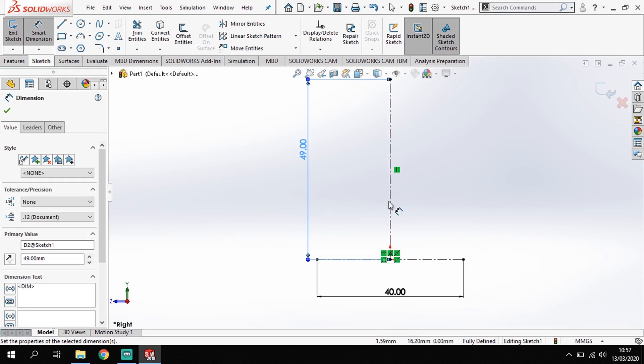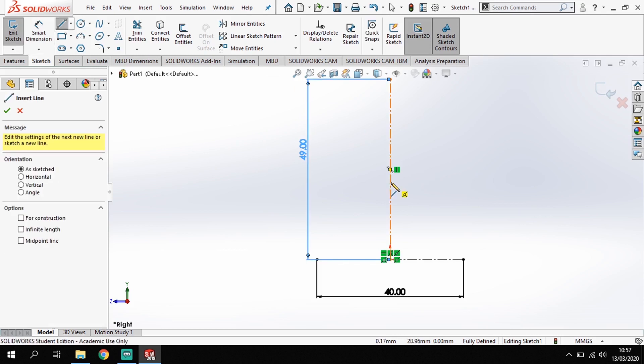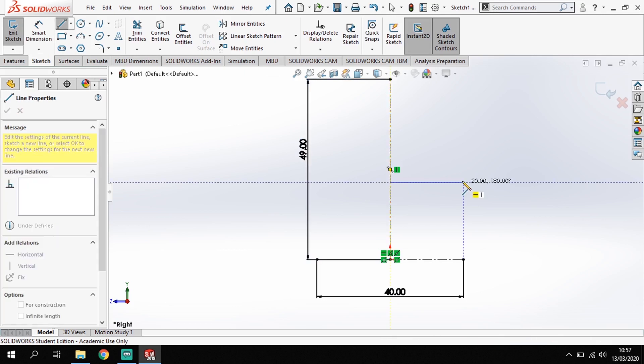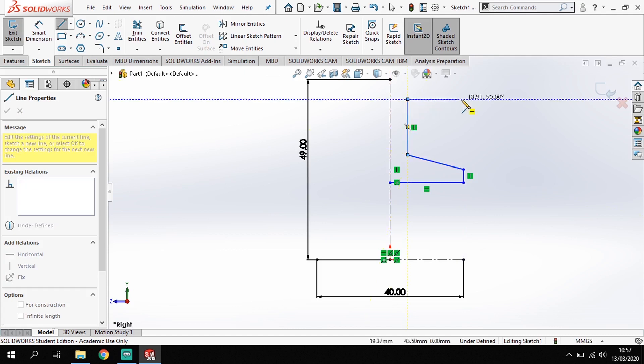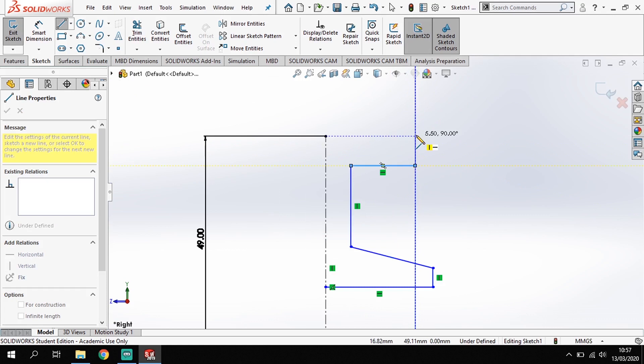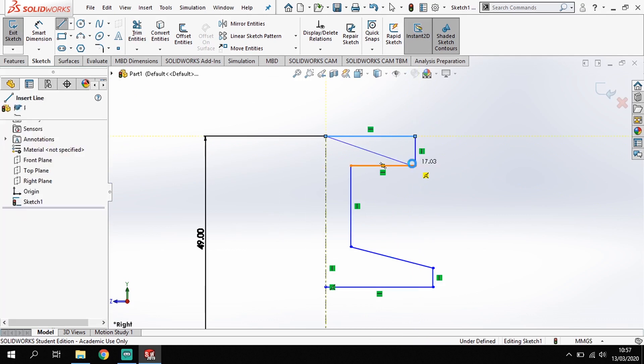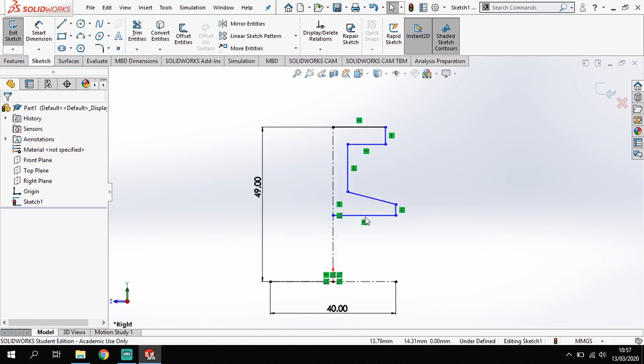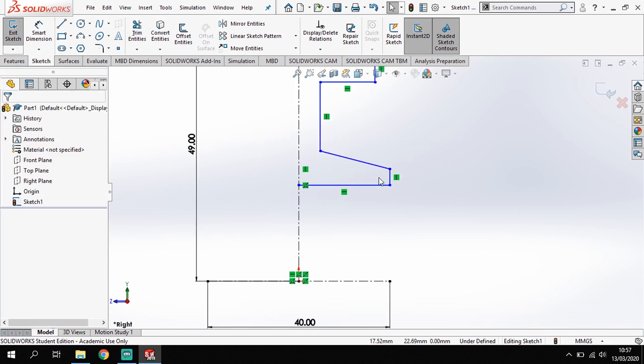Once I've got those two lines in, I'm going to draw out the rough shape of this hub: across, up, diagonally in, up, out a bit, up a bit, and across the center there. Okay, so now I've got that shape, I'm going to just put some sizes to it.